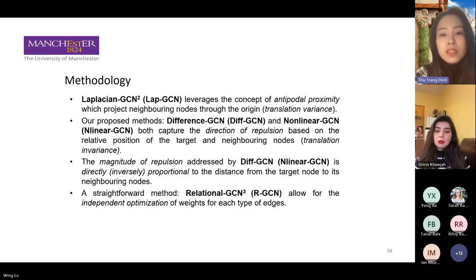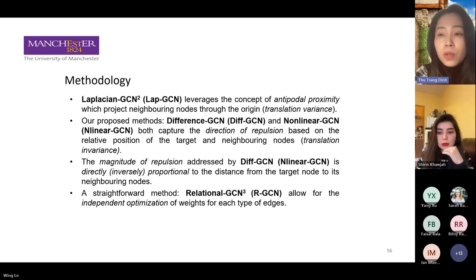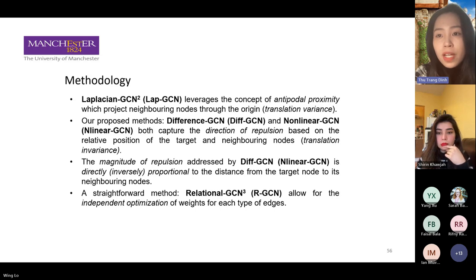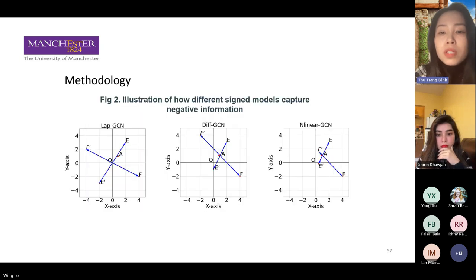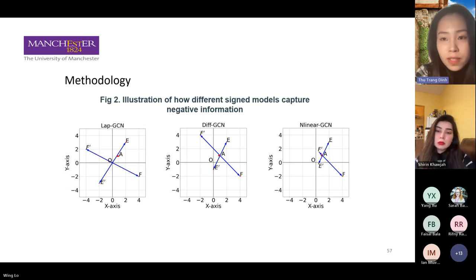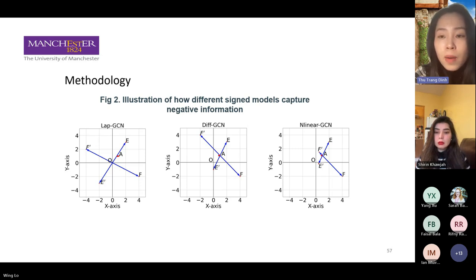One way to extend GCN to signed graphs is to apply a method called signed GCN. This method is quite straightforward because it uses additional parameters to capture the negative edges. The methods I want to focus on today are LabGCN and our proposed models called Deep GCN and Non-Linear GCN. This figure illustrates how different signed models capture the negative information. The first model was proposed by previous research, and Deep GCN and Non-Linear GCN are our proposed models.